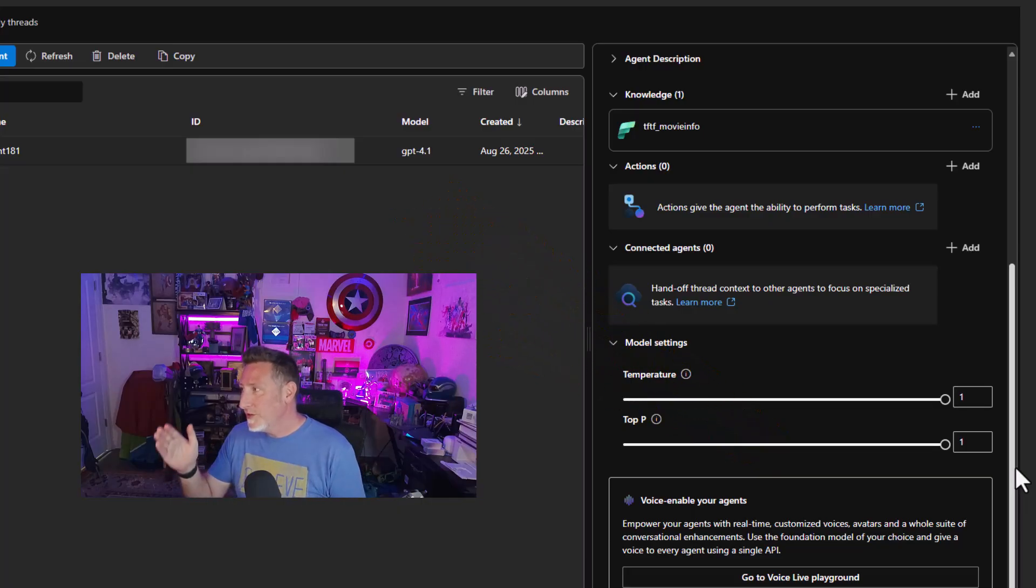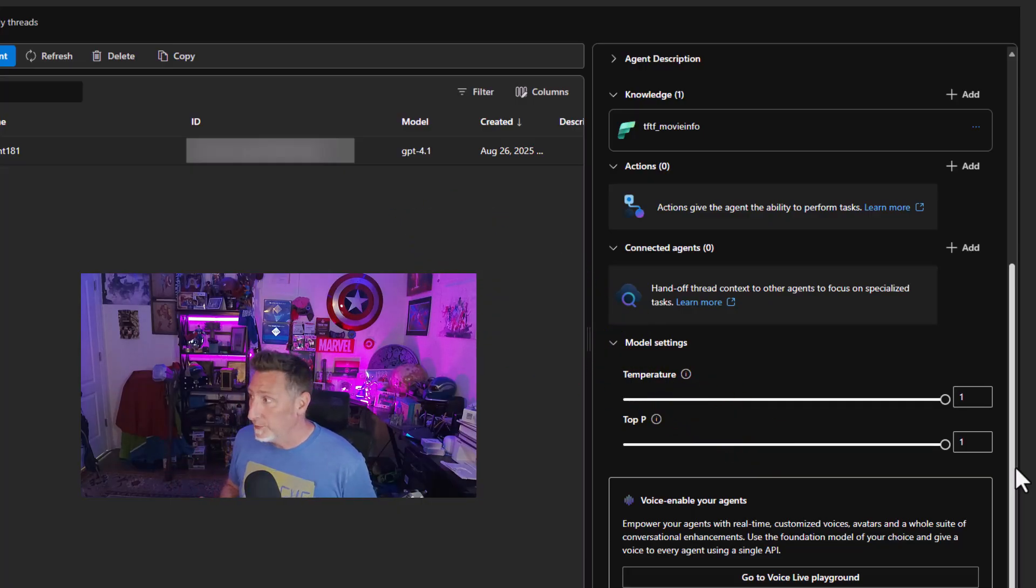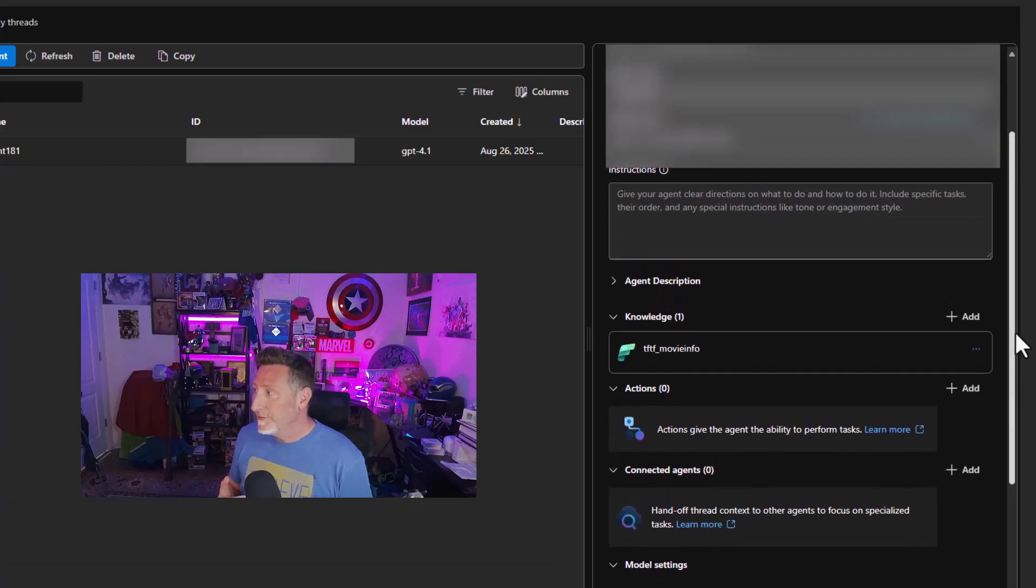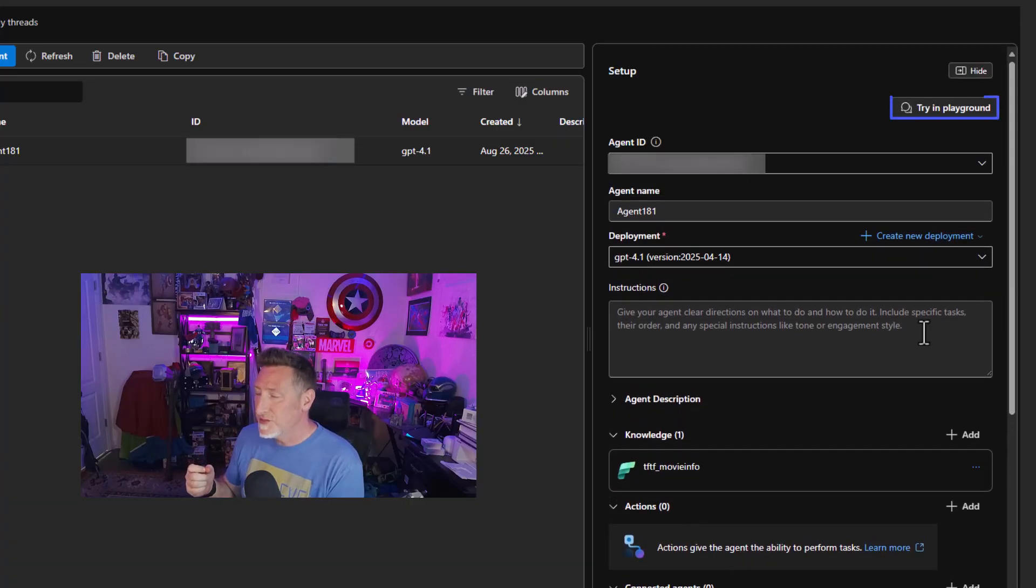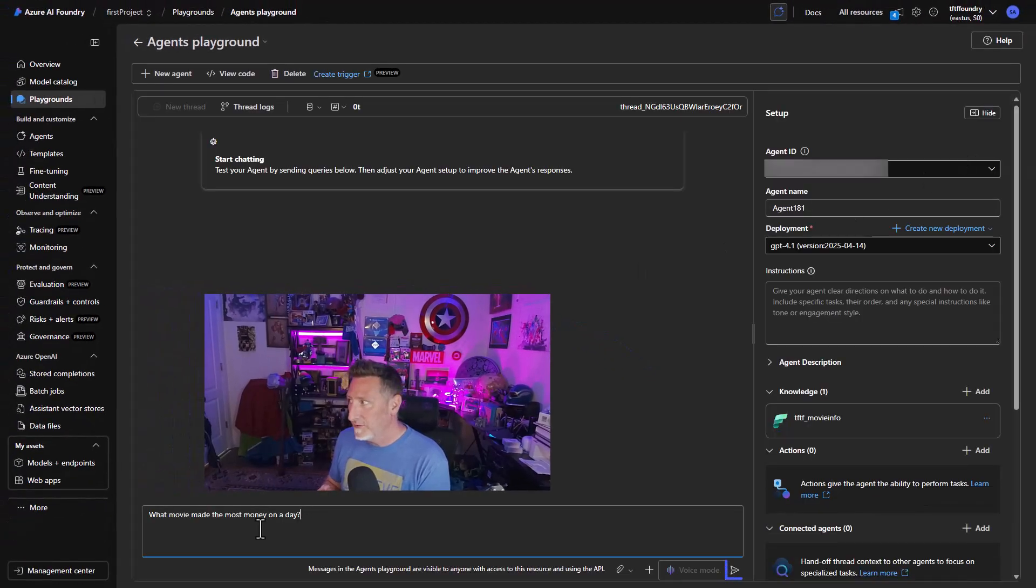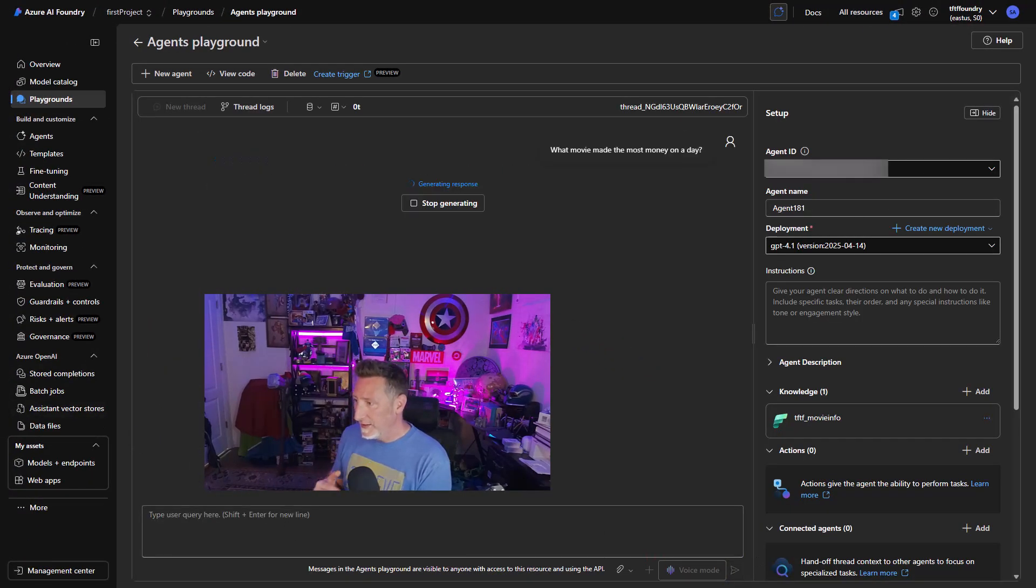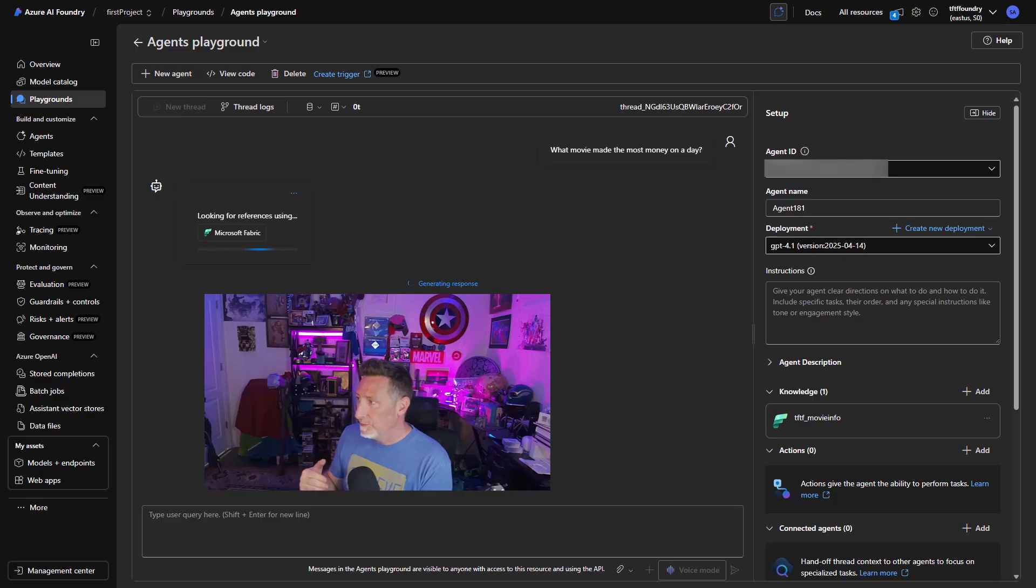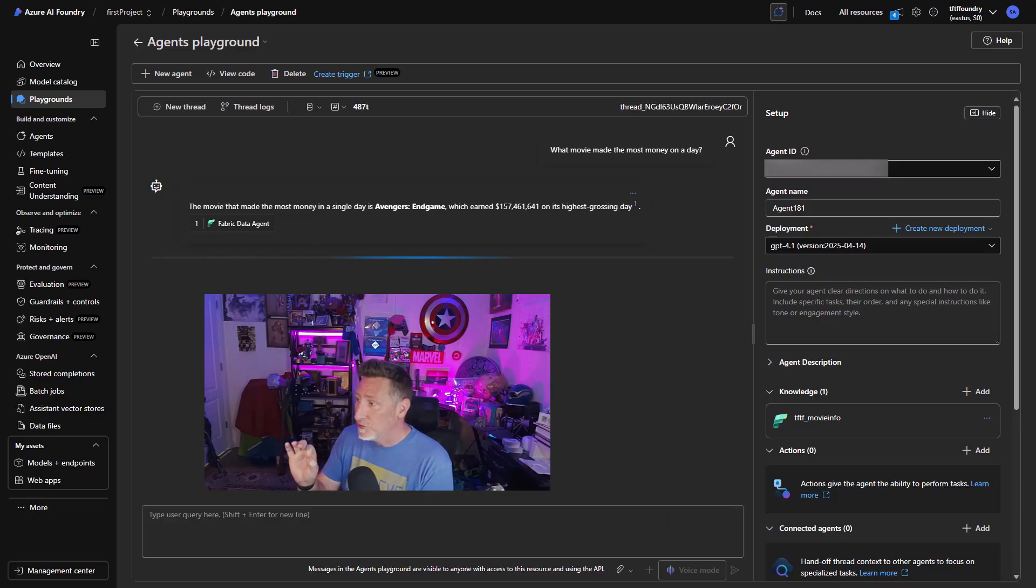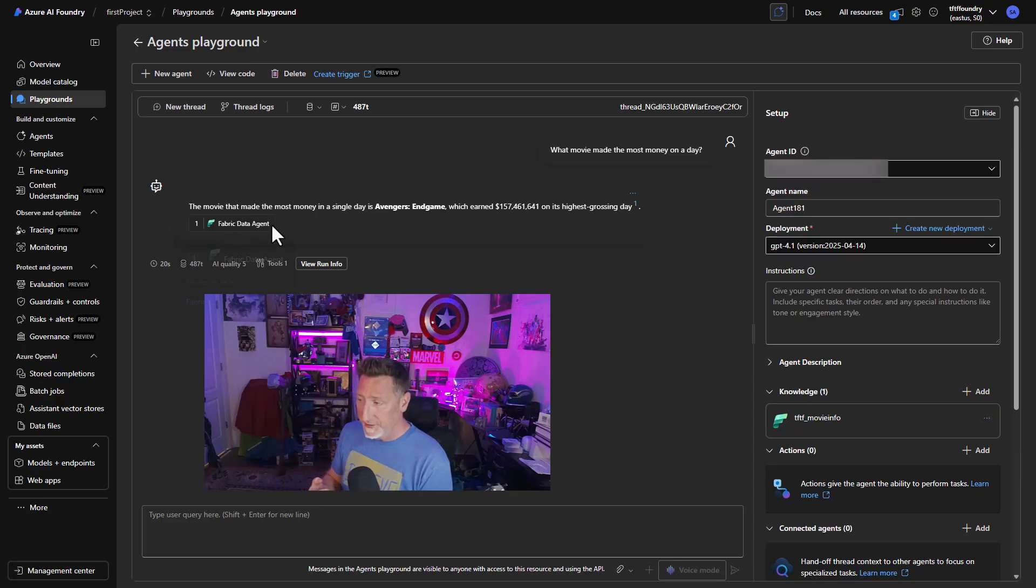Well, now we need to play around with it, right? We want to make sure that this actually works. So what we'll do is if we scroll up, there's an option to say, try in playground. We're going to try this in the foundry playground. It connects and we're going to ask a question. What movie made the most money on a day? This is a good sign right away. I can see the bot is using the fabric data agent, and that's exactly what I expected of Endgame.